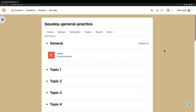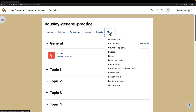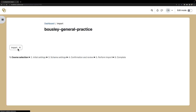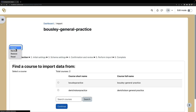After logging into Moodle, go into the course where you'll be importing the content. Here is my new course. In most cases, this is only going to include a single announcements forum. To import your course content, click on More, then scroll down to the Course Reuse tab and click on it. In the drop-down menu, select Import.